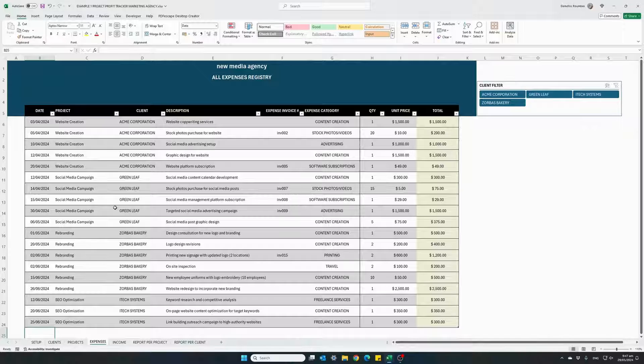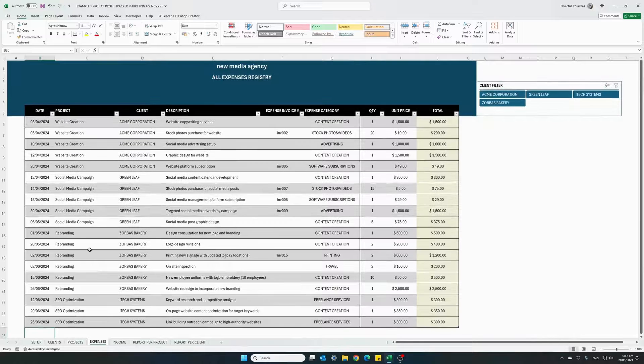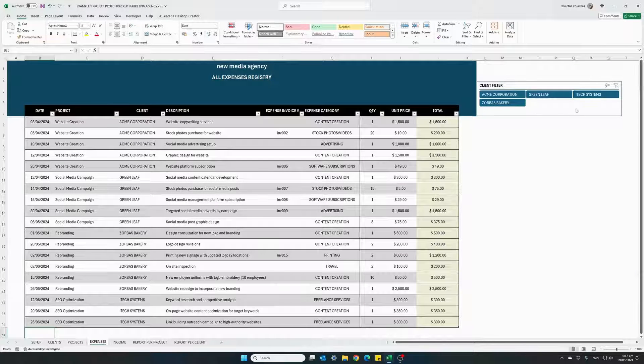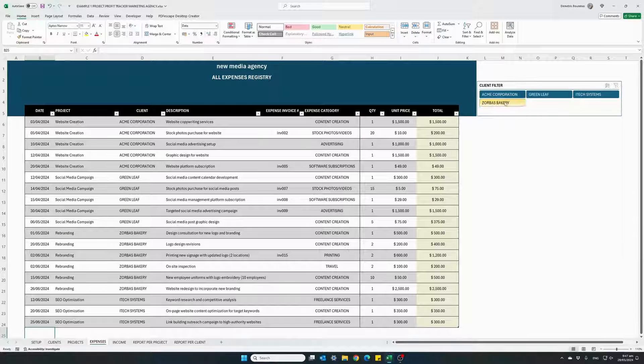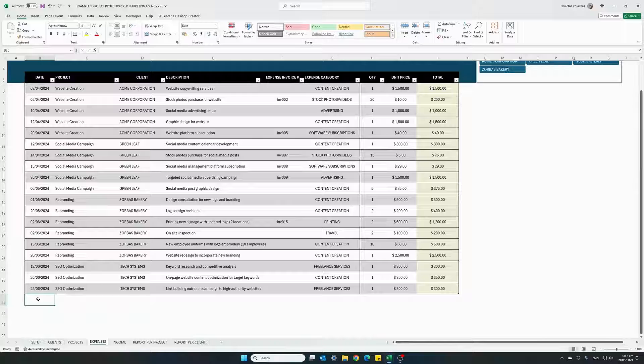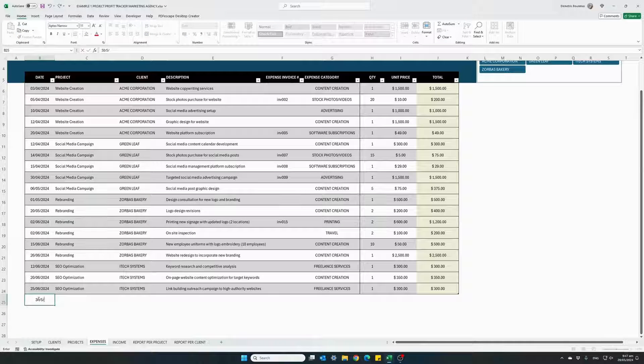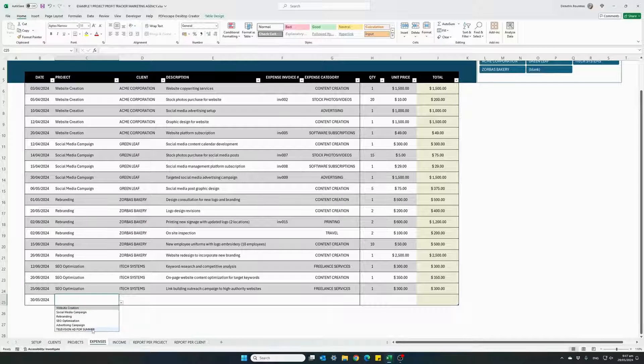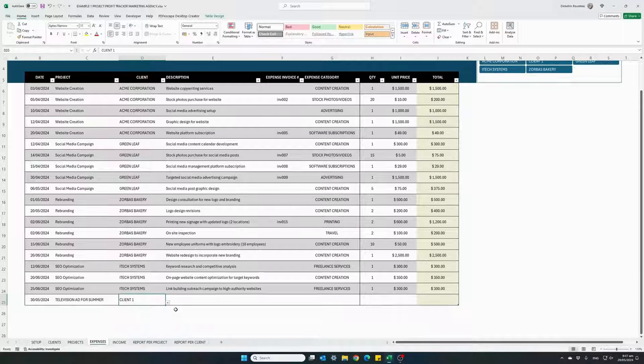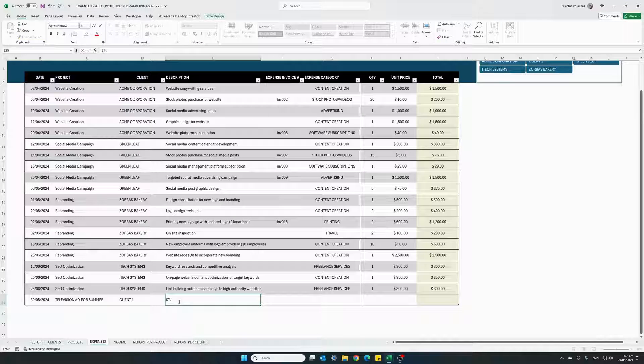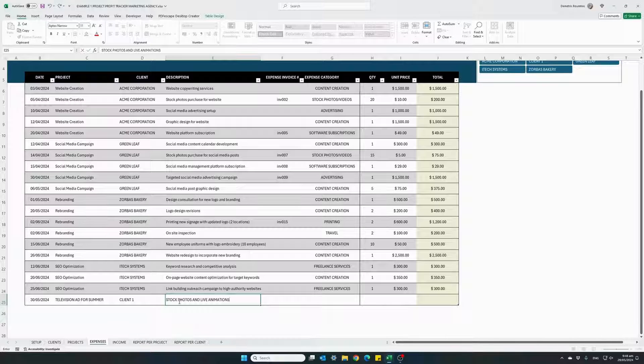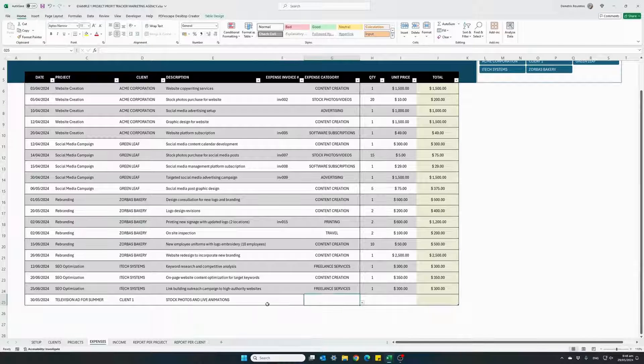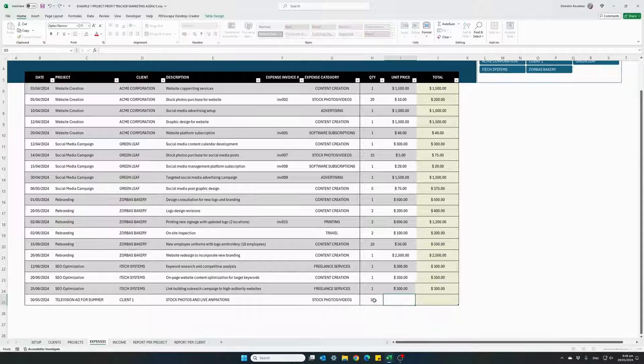This is the expenses tab, where we enter all expenses and assign them into projects for specific clients. We have the same filtering buttons to see expenses for specific clients. So let's start and enter our expenses for this project. Enter the date 30th of May 24. For which project this expense is related to: television ad for summer and the client: client one. Brief description of this expense: stock photos and live animations. If you have an invoice for this expense, enter it here. The expense category: this is stock photos and videos. We bought 10 items, $50 each totaling $500 as an expense.